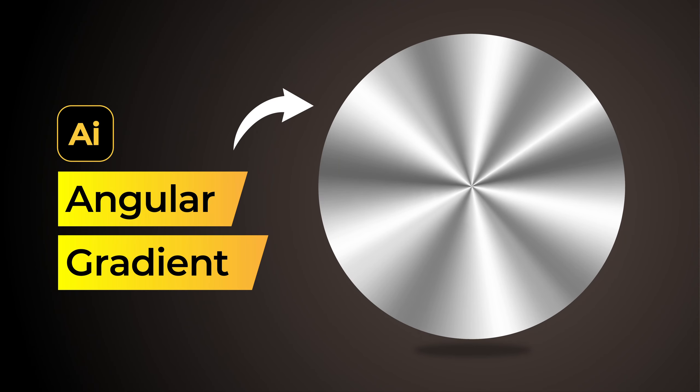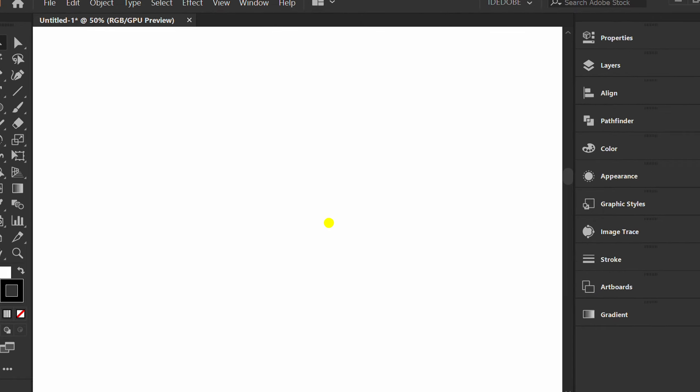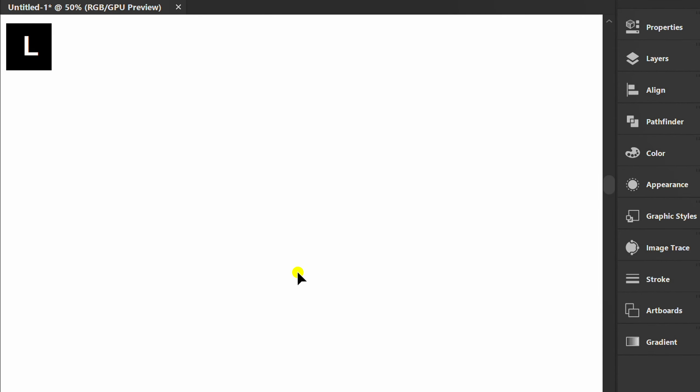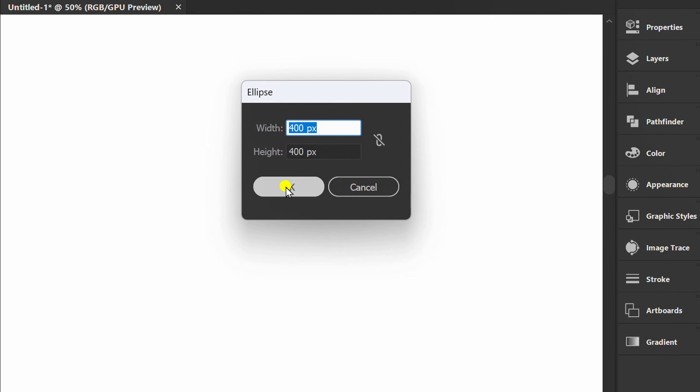Follow the steps on how to create an angular gradient in Adobe Illustrator. First, press L and create a circle. Here I use size 400.